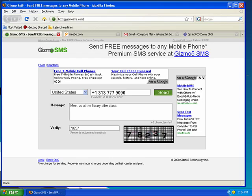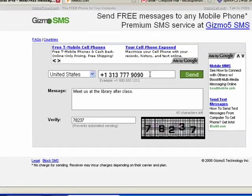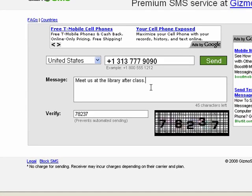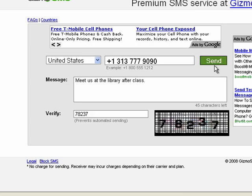One such site is Gizmo SMS, but for the most part, they all seem to work in much the same way. You enter the recipient's phone number, you write a brief text message, and then you verify that you're human and not a robot by filling in the CAPTCHA code. Then it's just a matter of hitting the send button, and it's done.